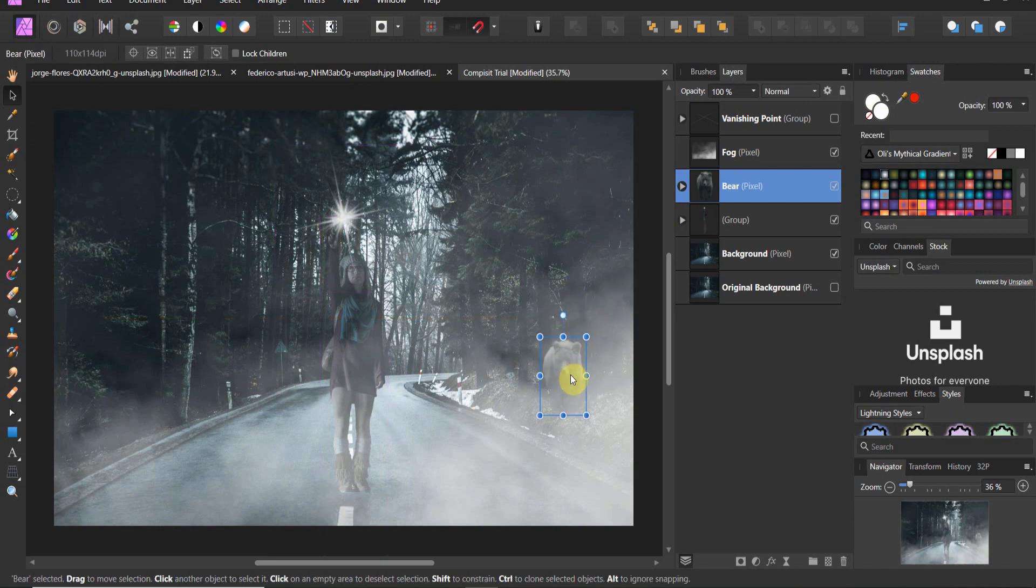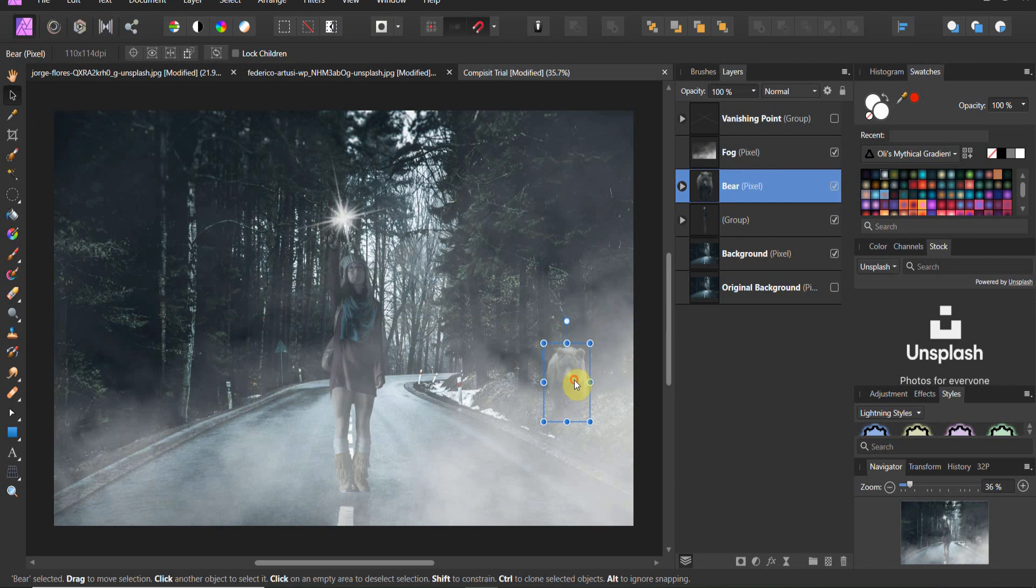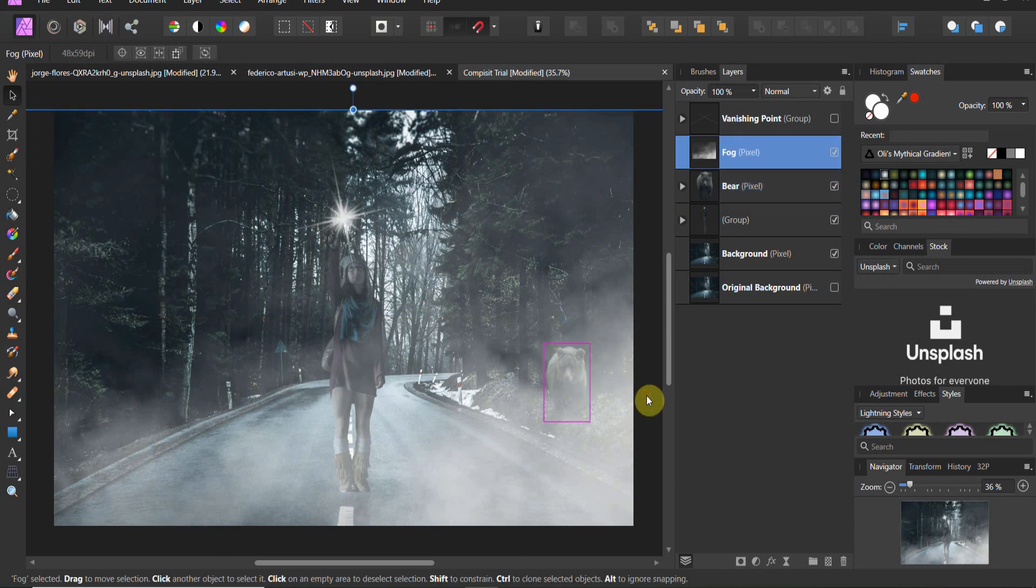And you'll notice now the bear is in the background. Now, we're going to move him down into a position there. You'll see now here, it looks like the bear is stalking her. This is the narrative that's being told. But now watch this.